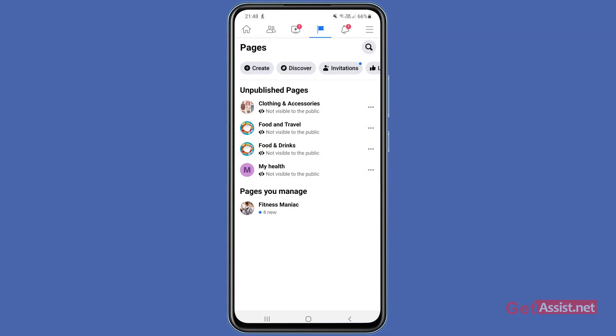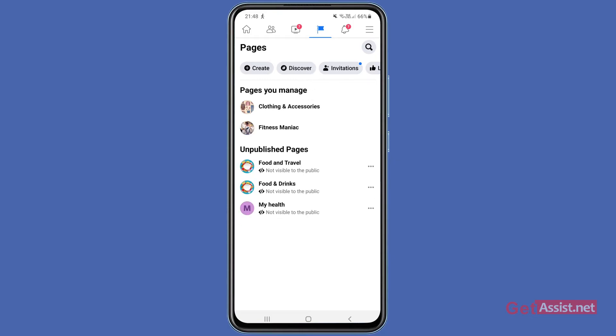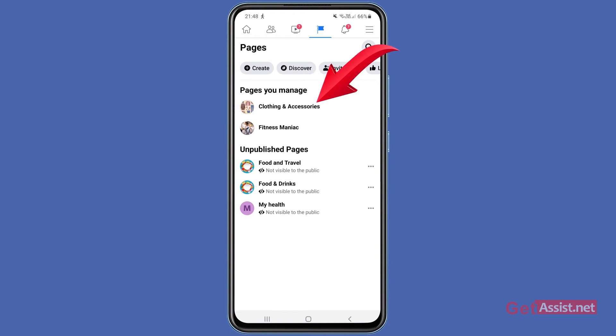And if you refresh it, as you can see, your page has been moved to the published section. All right, now in case you want to unpublish a page and make it invisible to the public...